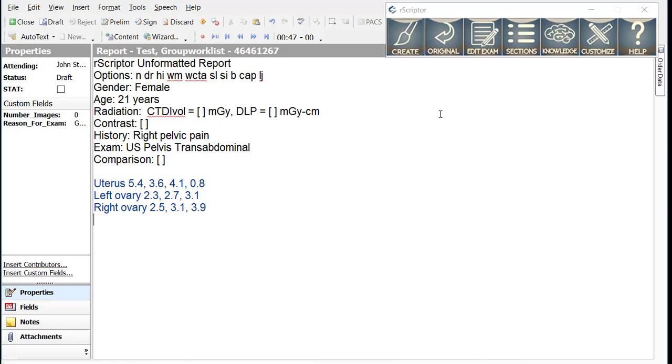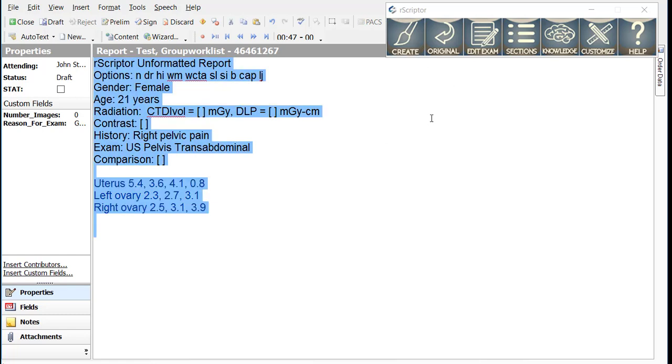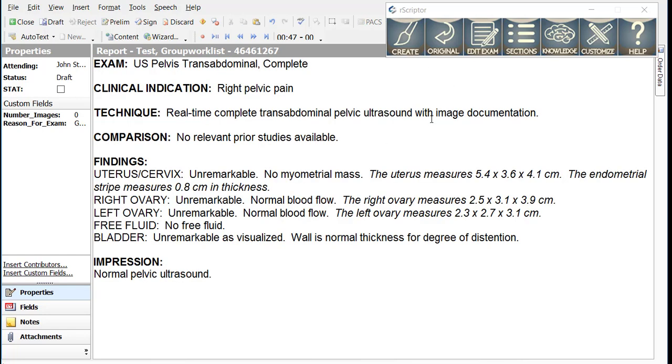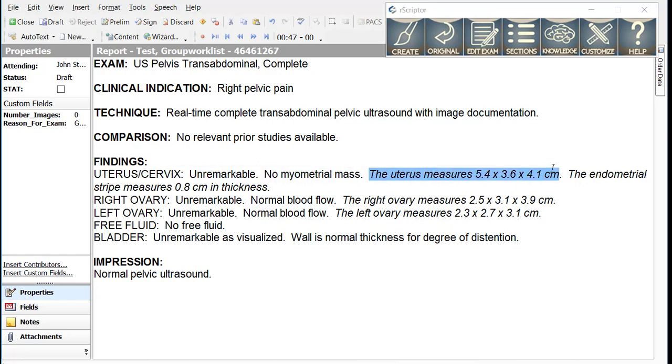If I create this report, you will see it will be filled in with the appropriate dimensions of the uterus, the endometrial stripe, and the ovaries.